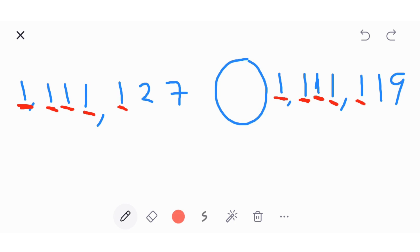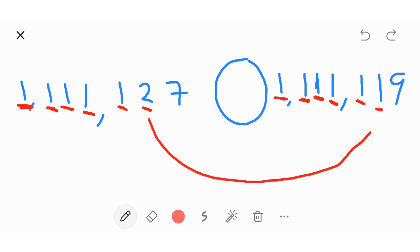Here you have two and here you have one. Two and one are different — two is greater than one, so you put the greater than symbol in the circle.